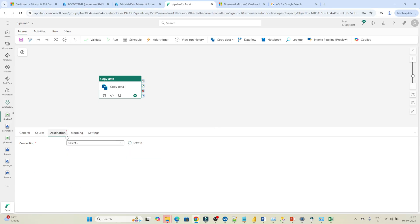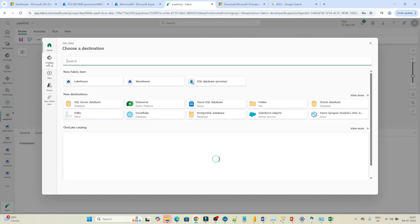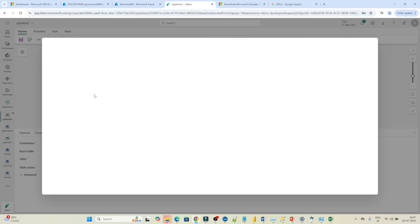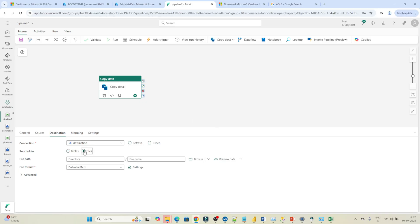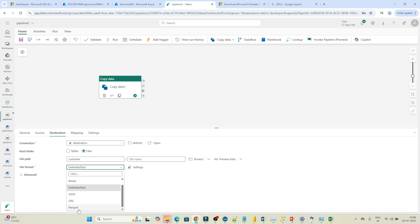Now go to the Destination tab. Click 'More' and select OneLake catalog, since I want to copy the data into the destination Lakehouse. I want to copy it as a file, so select 'File' and set the file path. I'll give the name 'customer' — this will create a folder called 'customer' and copy the file there. For the format, if you want JSON select JSON; if you want Parquet select Parquet. I'll go with JSON.